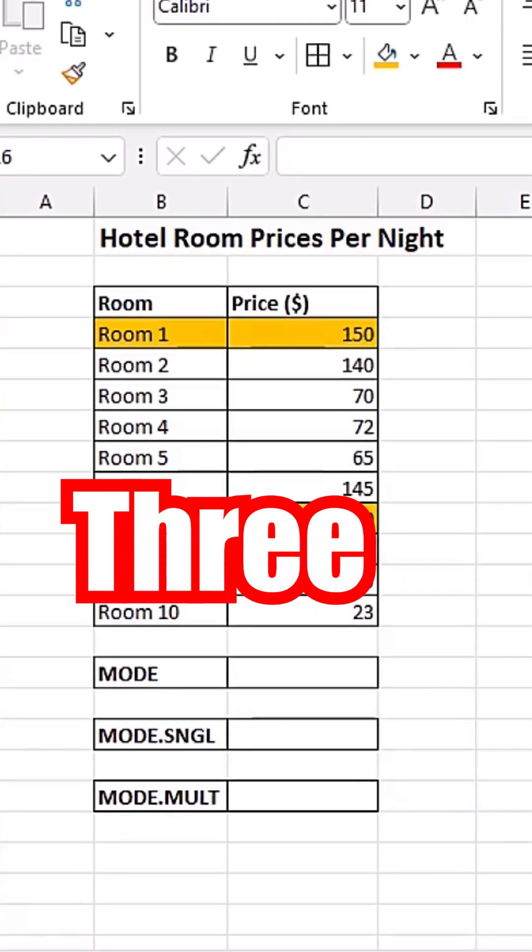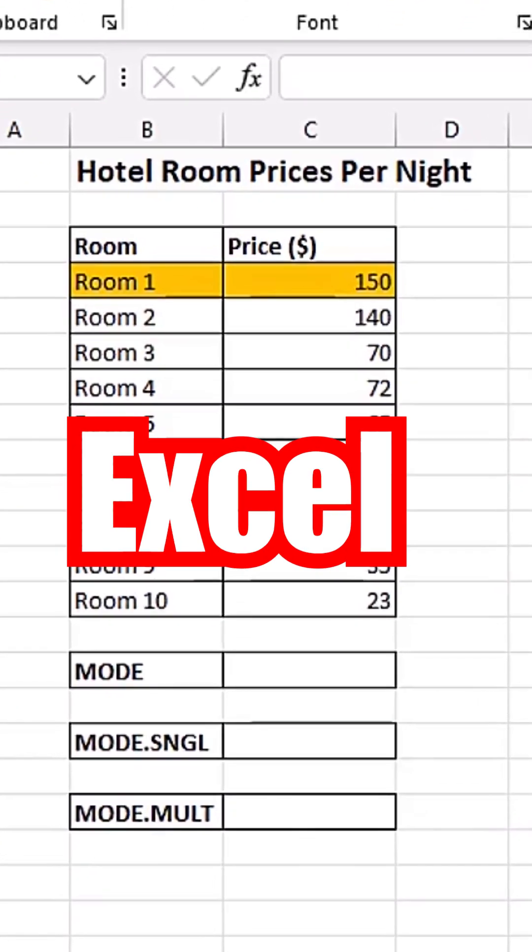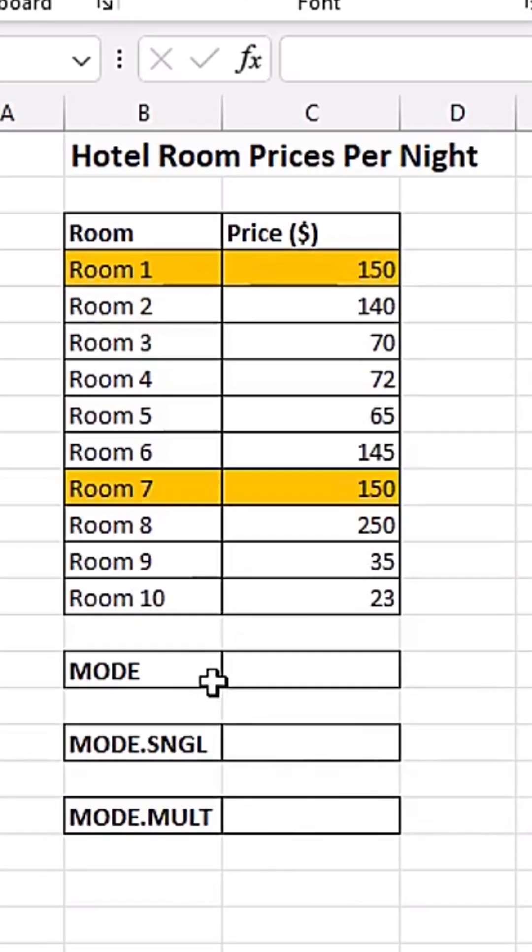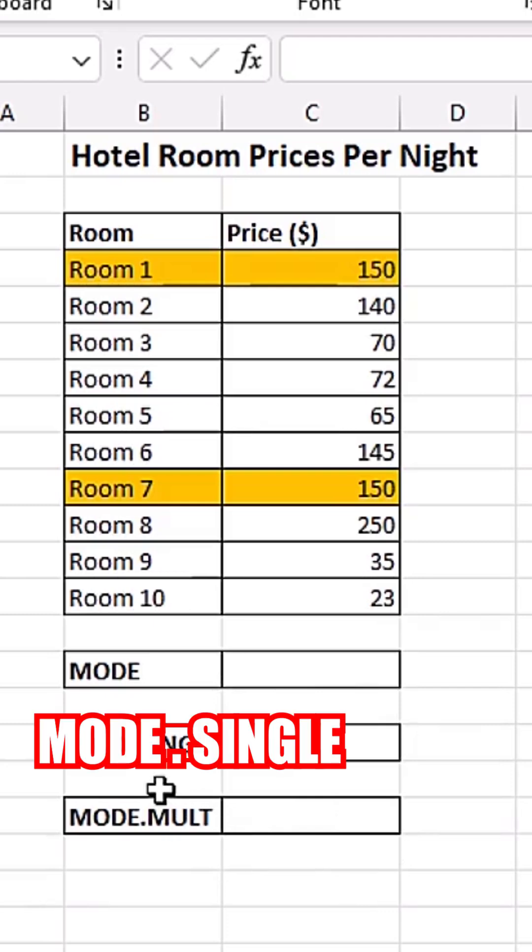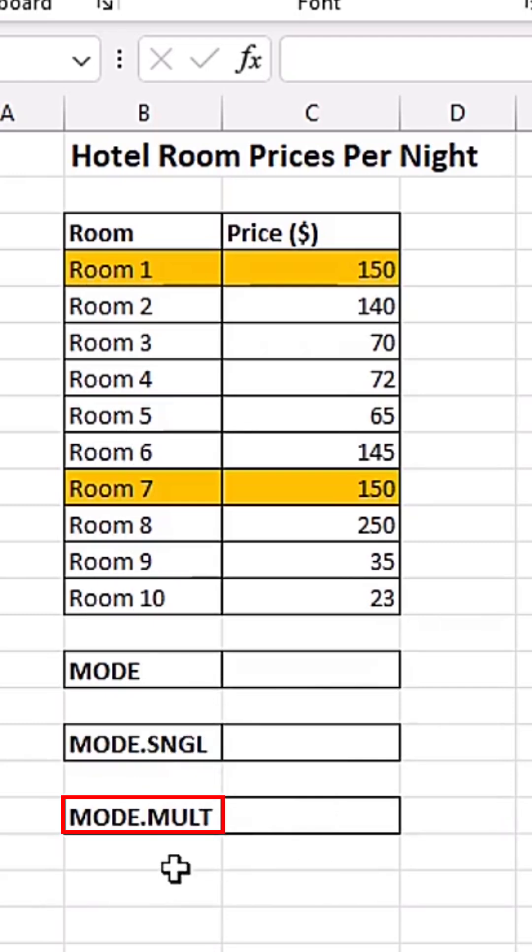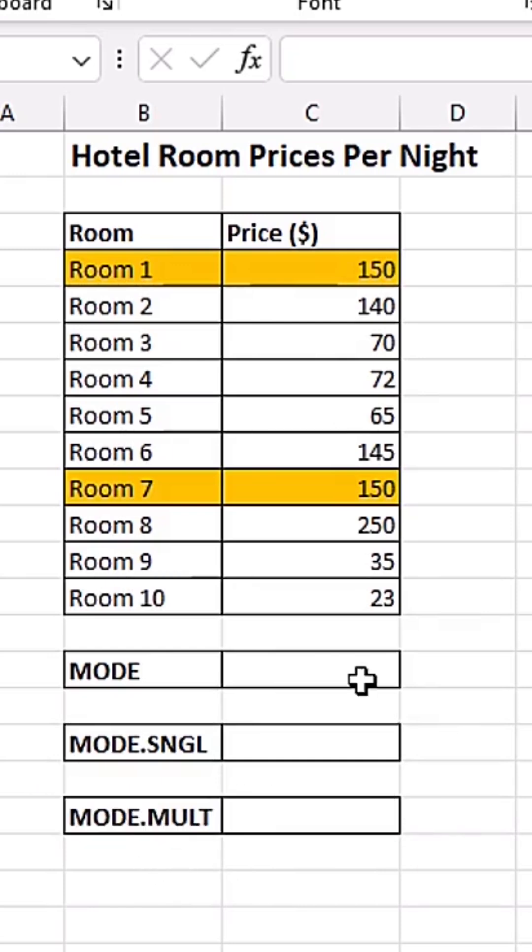Did you know we have up to three different functions to calculate mode in Excel? We have the MODE function, the MODE.SNGL or MODE.SINGLE function, and the MODE.MULT or MODE.MULTIPLE function.